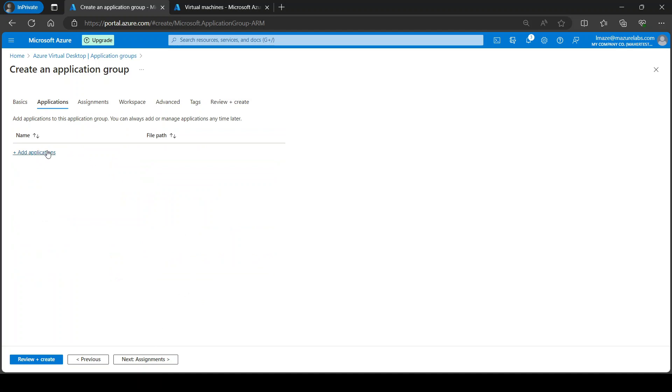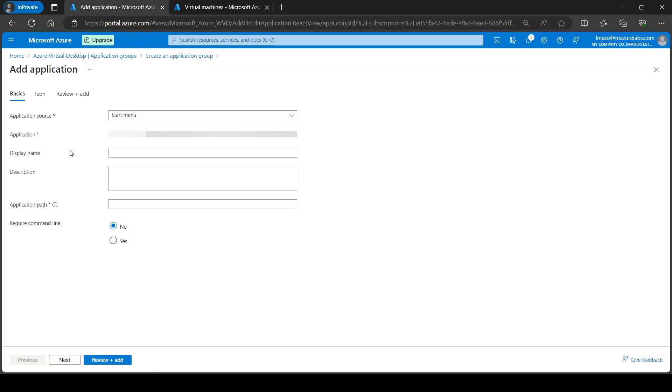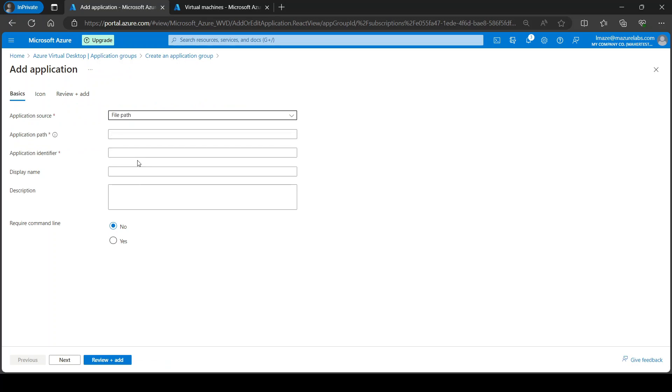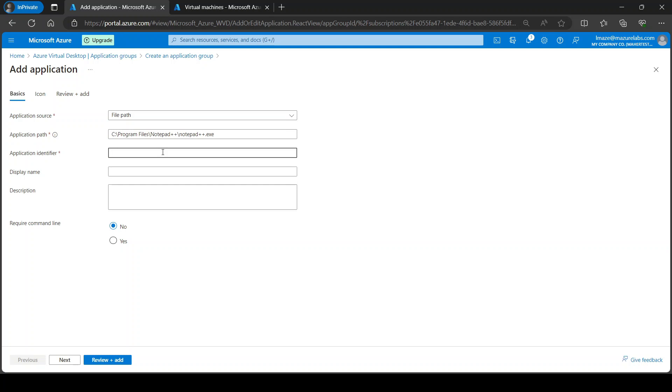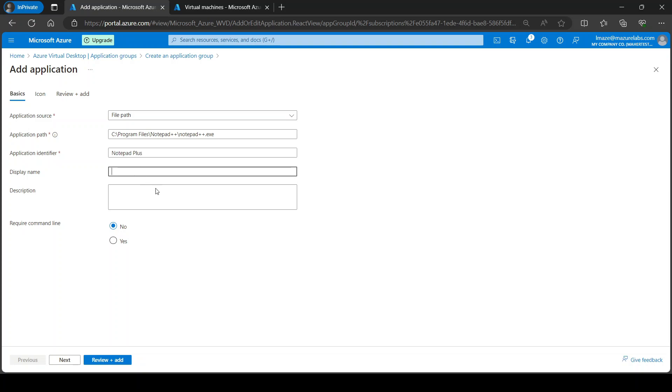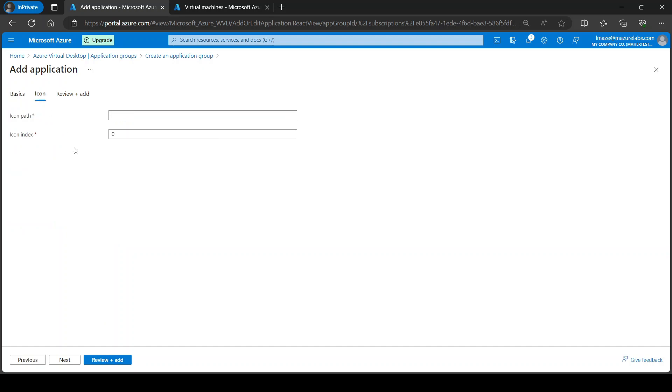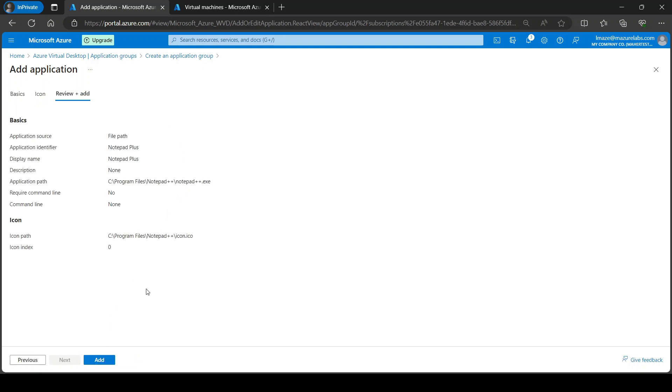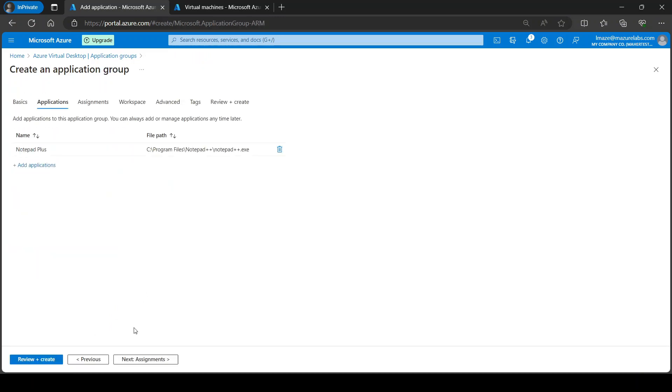Now next, applications. We're going to add an application. In our case here we want to go with file path. Application path, the application path is what we got earlier. The application identifier, it's really on the portal for admins to know what it is, so I'm just going to call it notepad plus for example. And the display name I'm also going to call it notepad plus. Now this does not require a command line so I'm just going to keep it as no. Now next I'm going to go to icon, and the same thing, we have the path for the icon we got earlier, so I'm just going to add it here. And I'm going to review and add.